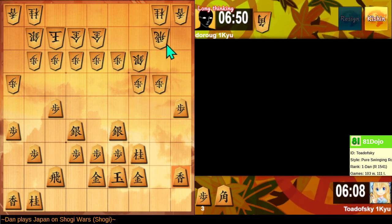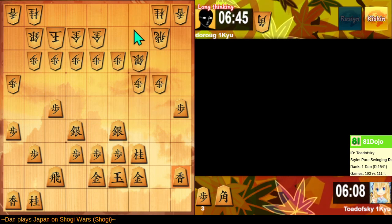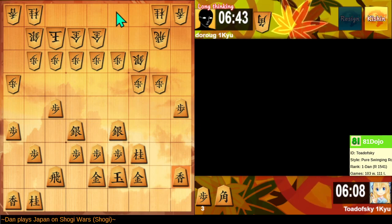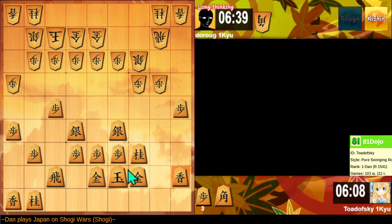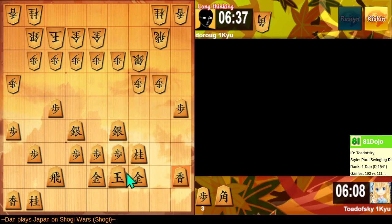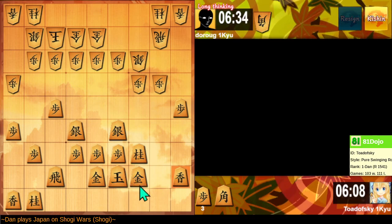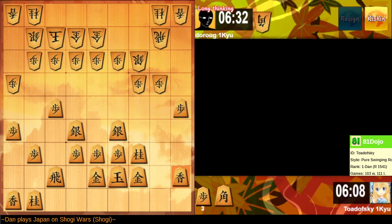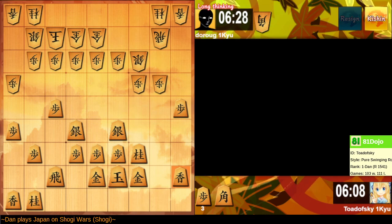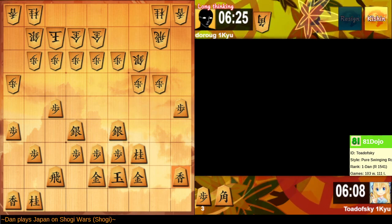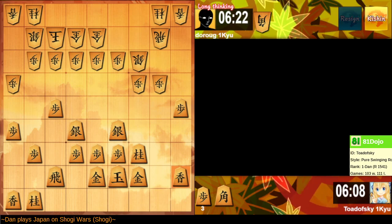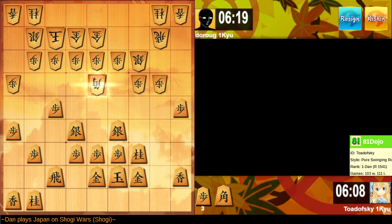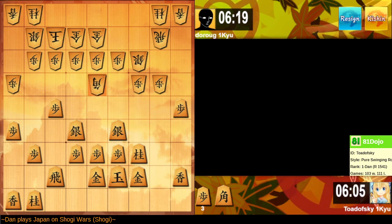The pawn drop forces the rook to move somewhere, because if it takes the pawn, then I can drop the bishop here, and then promote it on the back row.